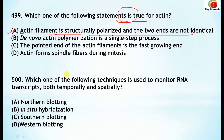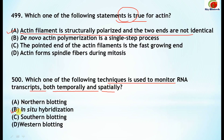Question 500: Which one of the following techniques is used to monitor RNA transcripts both temporally and spatially? The technique used is in situ hybridization.